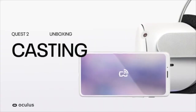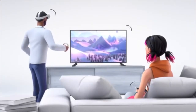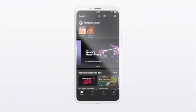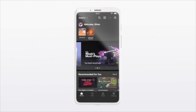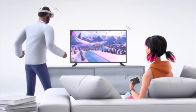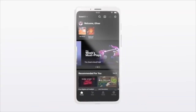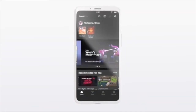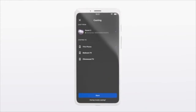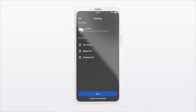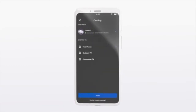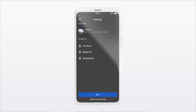Oculus Quest 2 gives you the ability to cast, letting you share what you see in the headset with a friend. You can cast your VR picture to a mobile phone, compatible TV, or compatible casting-enabled device. In order to cast, you will need the Oculus app handy. Make sure your phone is on the same Wi-Fi network as your headset. Then, navigate to the cast button on the top right of the app menu tab.